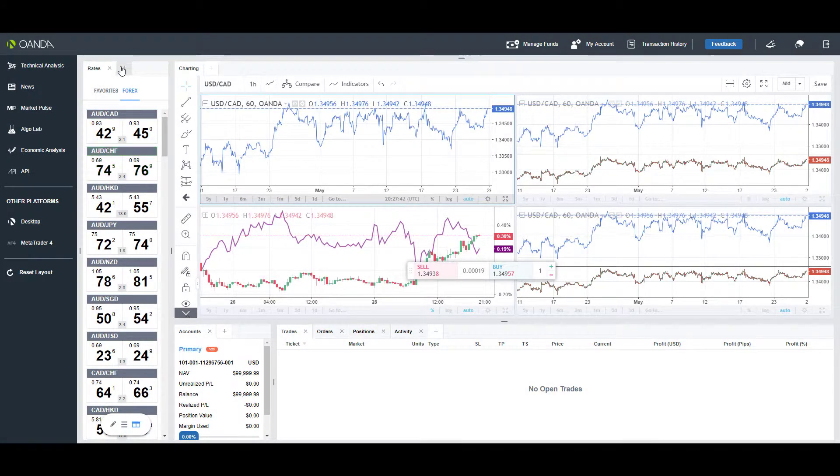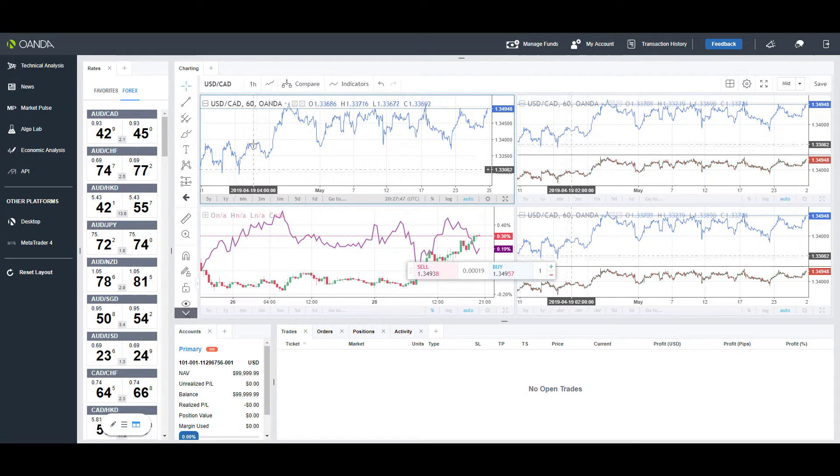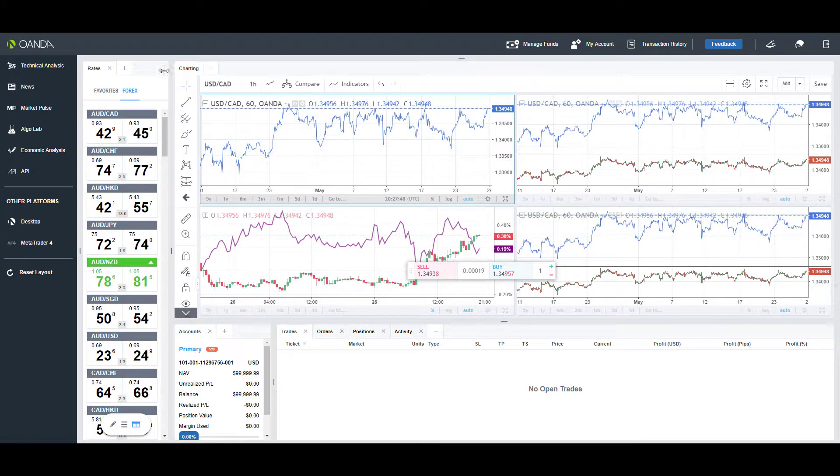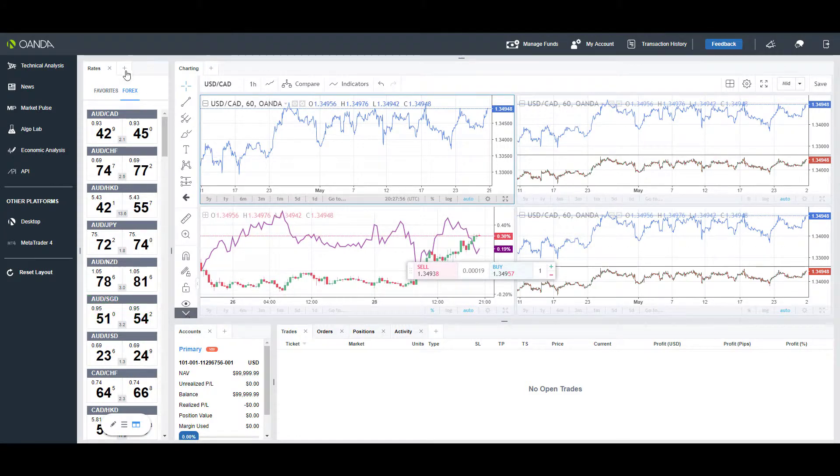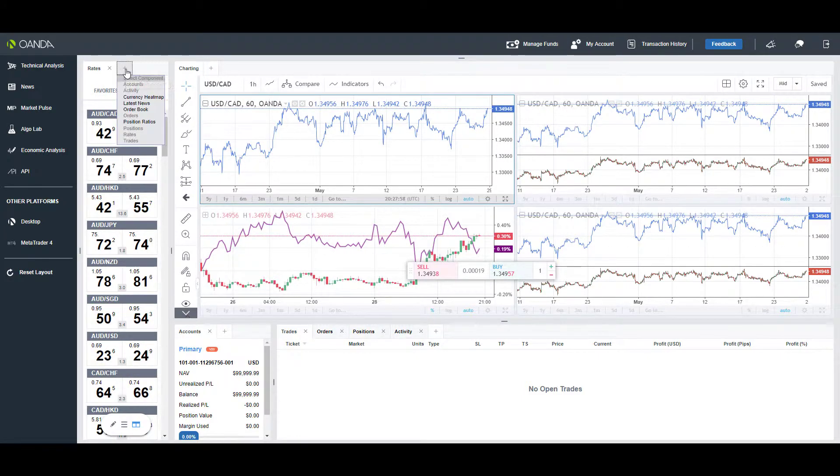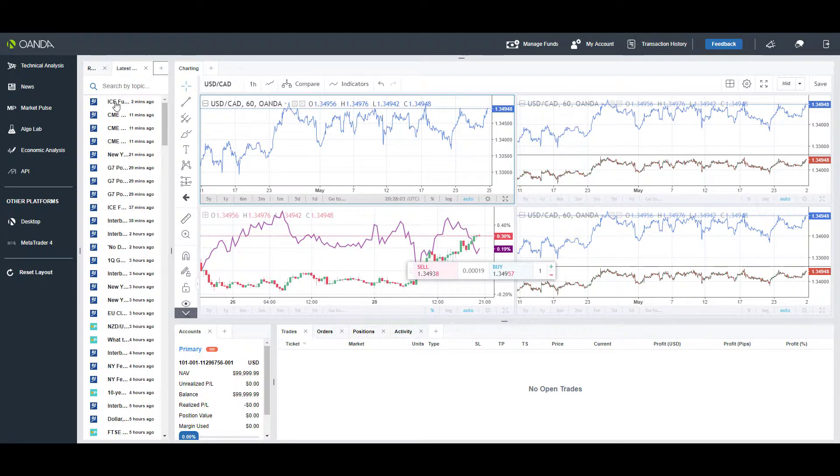Continuing on, just to show you, pretty much every section of this platform is customizable—they're all considered components. As you can see, we have a rates component, charting component, accounts—there's a whole lot of different stuff here.